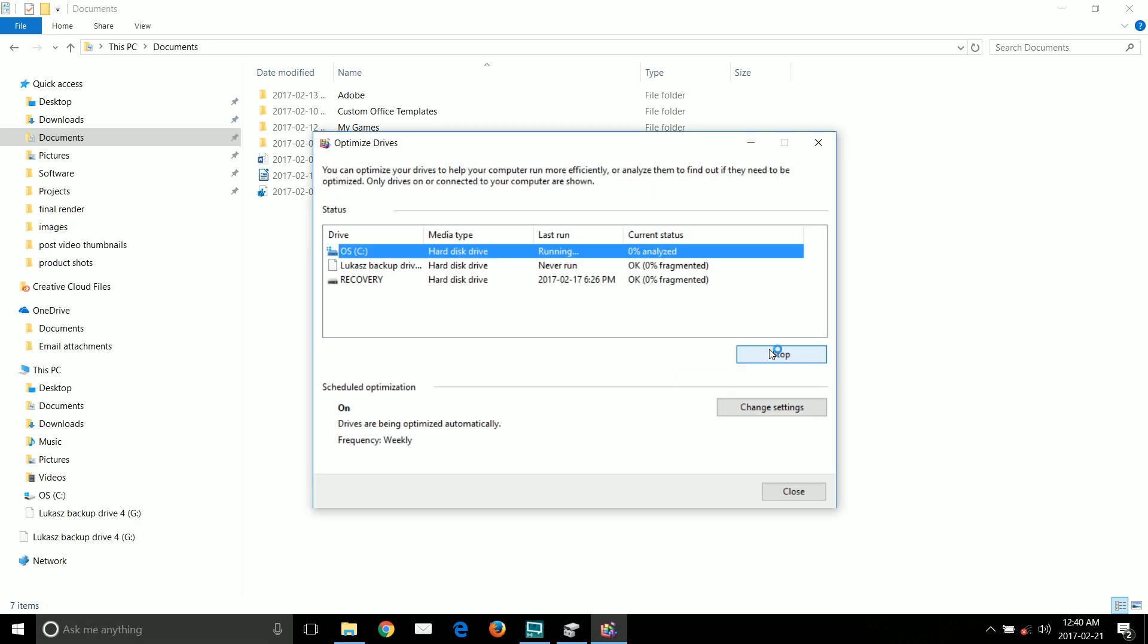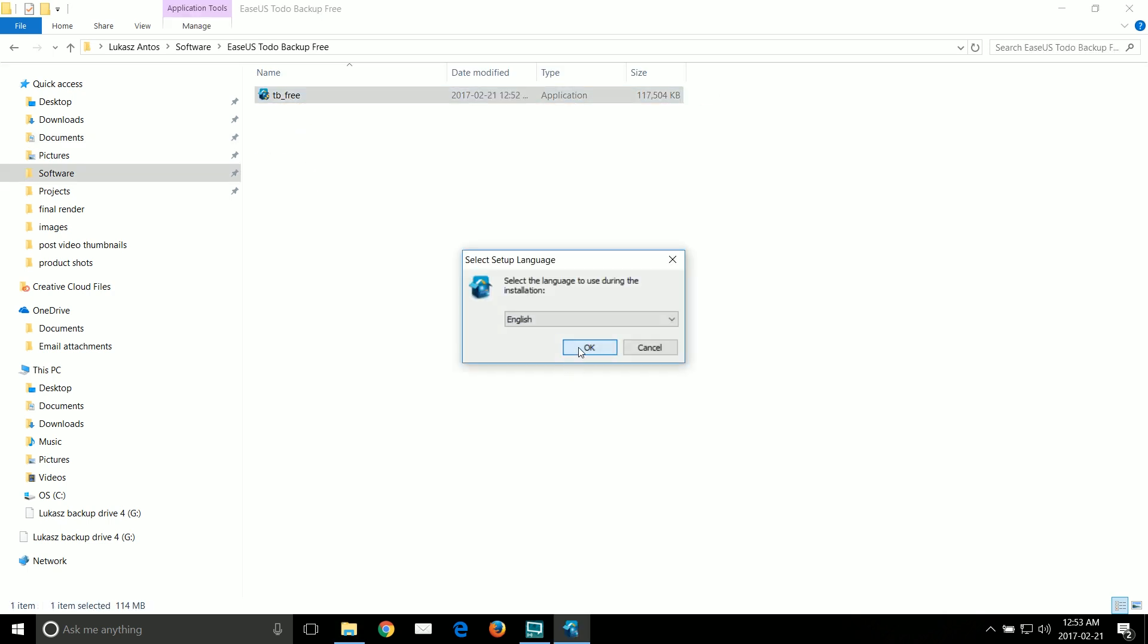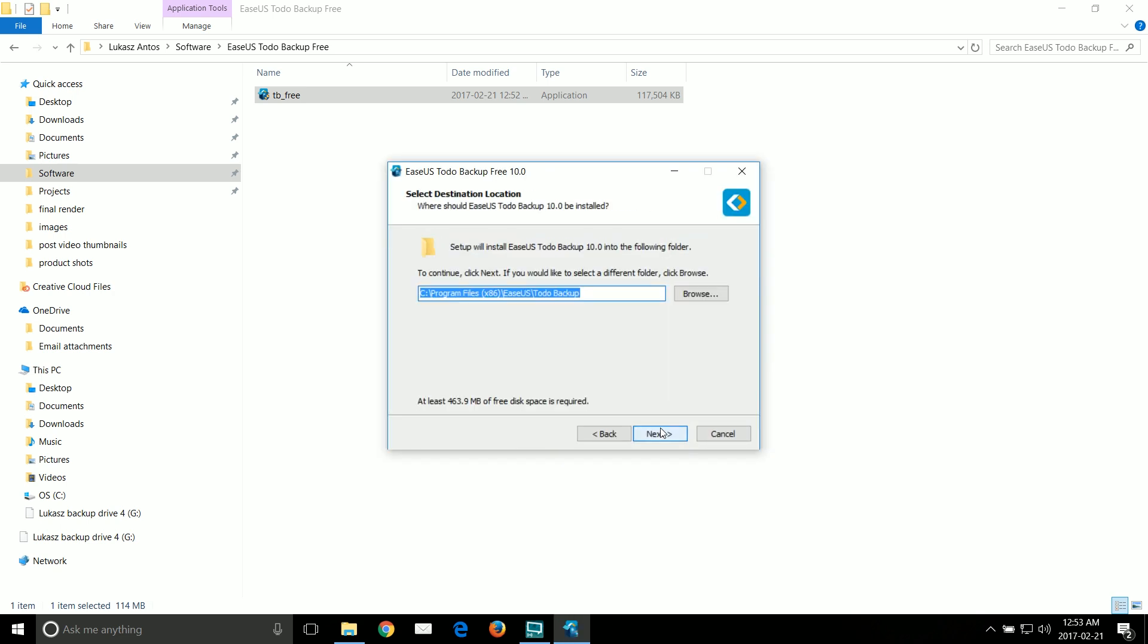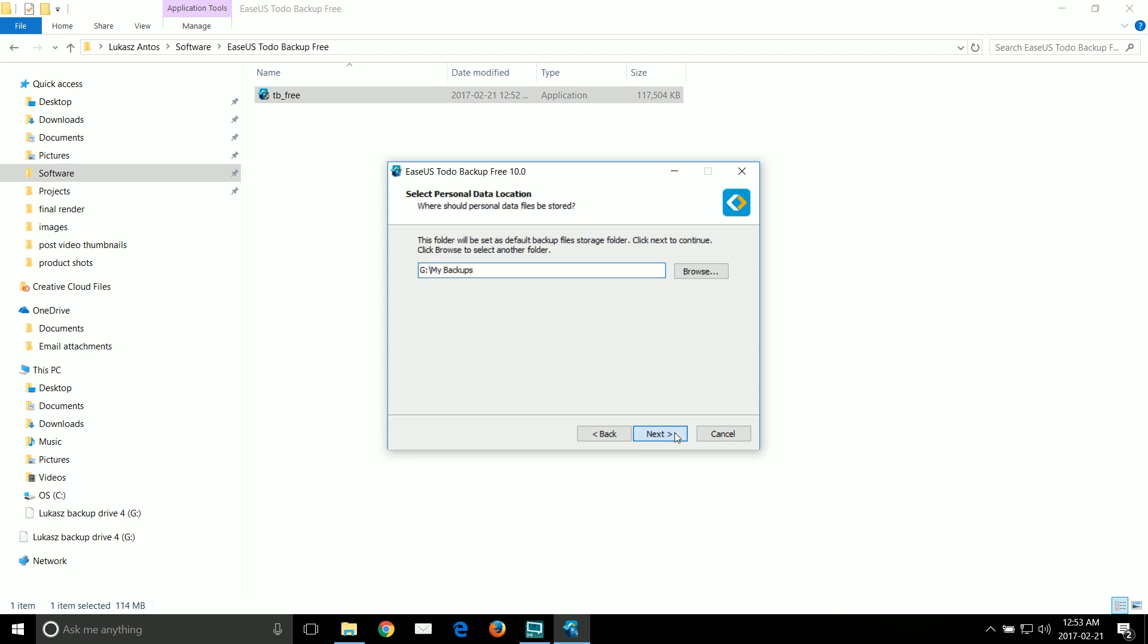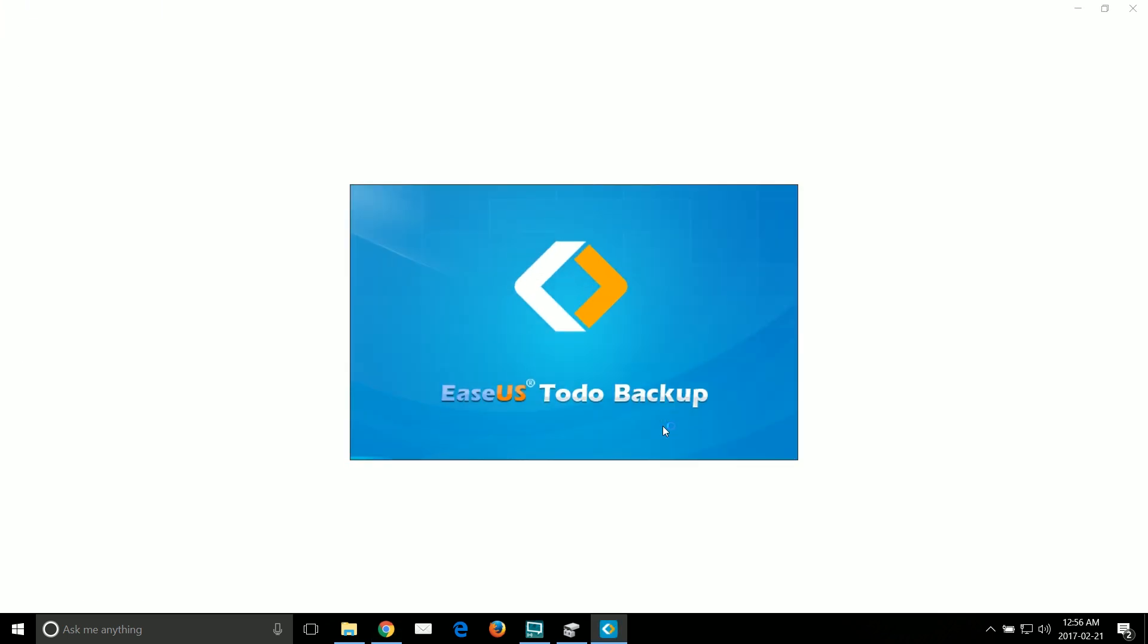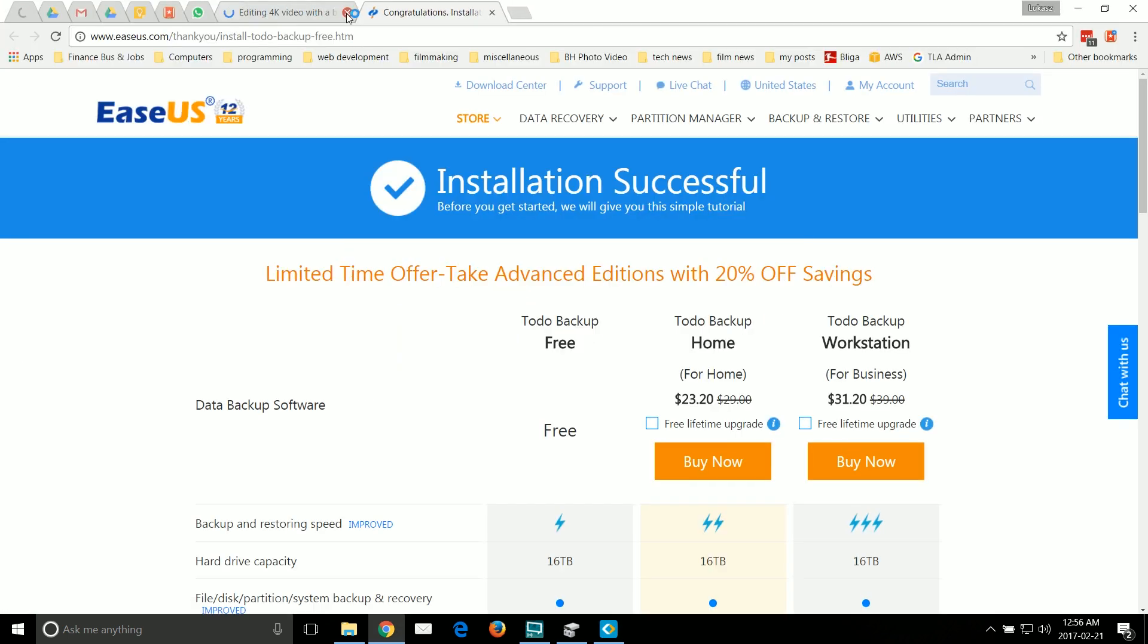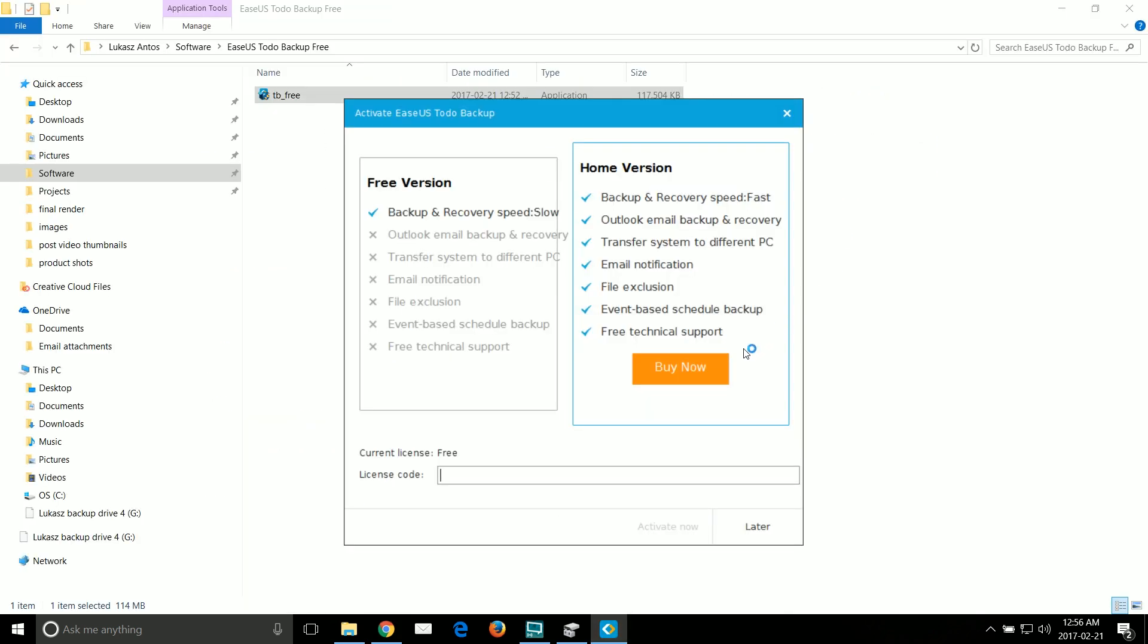Next thing I'm going to install the tool that I'm going to use to migrate the OS and that is the EaseUS Todo Backup, the free version. The free version has everything that we need so there's no need to buy a license.